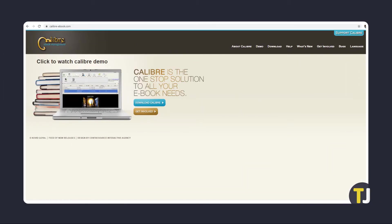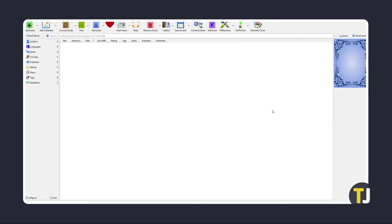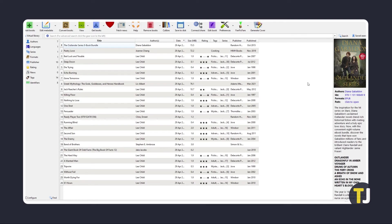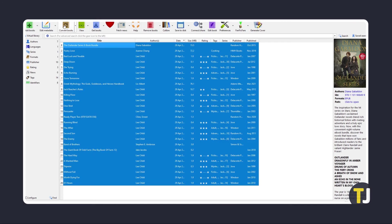If you have an extensive ebook library or need to convert more than 50 megabytes worth of ebooks at once, you can try Calibre, an open-source digital library software available for multiple platforms. Just click on the second link in the description below to download and install the software. Once it's installed, you can add in your ebook files by clicking on Add Books, then select all of the ebooks you want to convert and click on Convert Books.